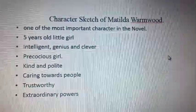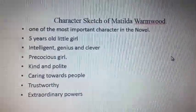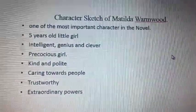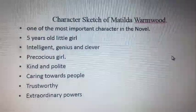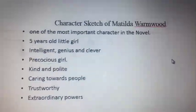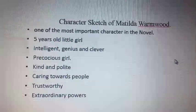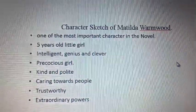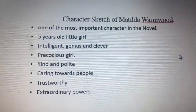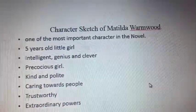We also get to know that Matilda is very kind and polite towards others. For example, she is very kind towards her friends and has a very close and friendly relationship with Miss Honey, who is her teacher. She is kind and polite towards her, listens to her carefully, and we do not see her being rude or aggressive towards anyone.